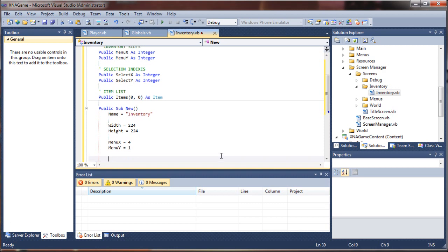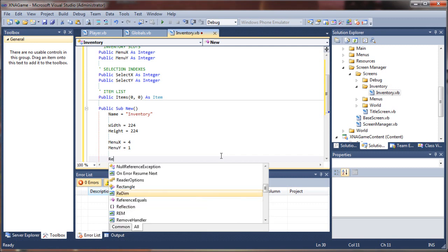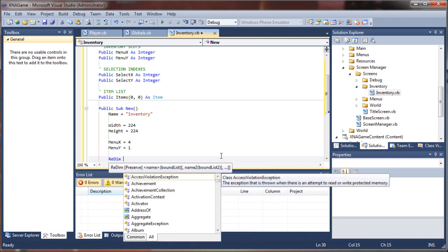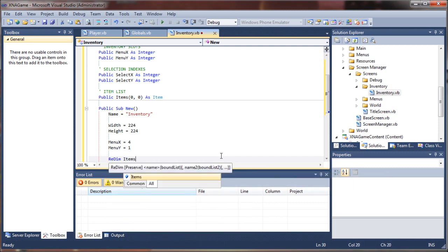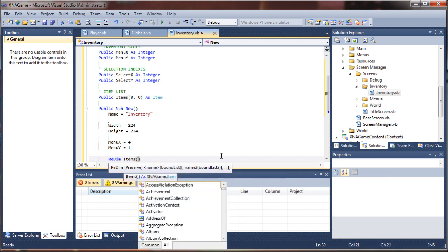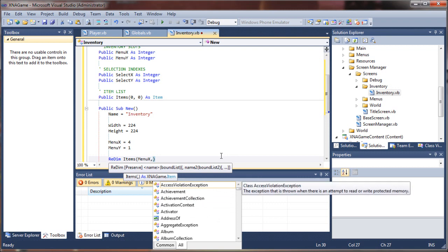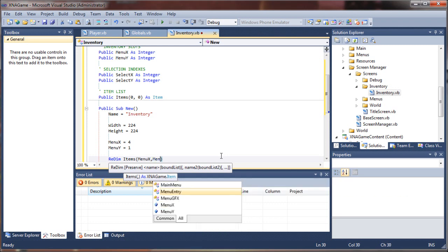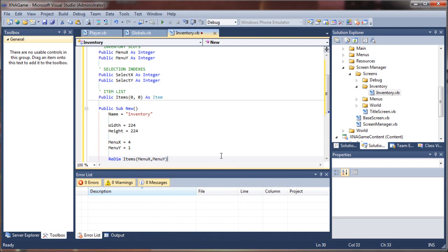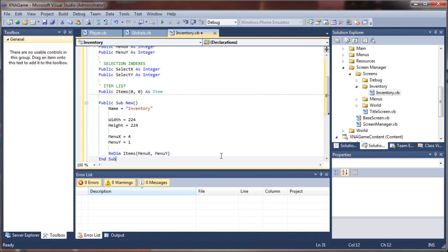So now that we have our values set, we can redimension our array. So we'll say redim items and we're going to use for our X parameter, our X index or axis, menu X. And menu Y, of course, for the Y value. So what that tells us is we're creating a new two dimensional array of values zero to four and zero to one. That was pretty easy, I got to tell you.